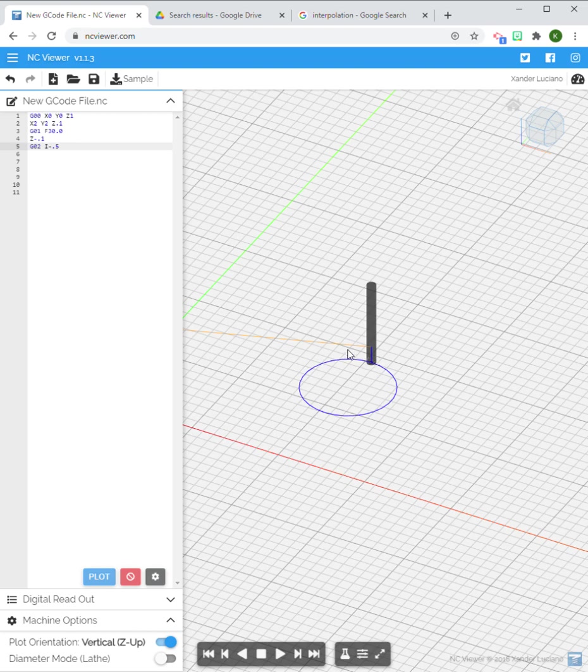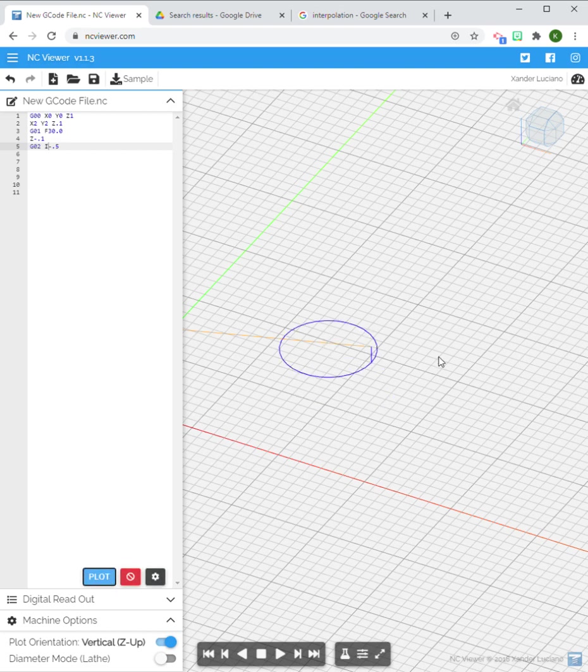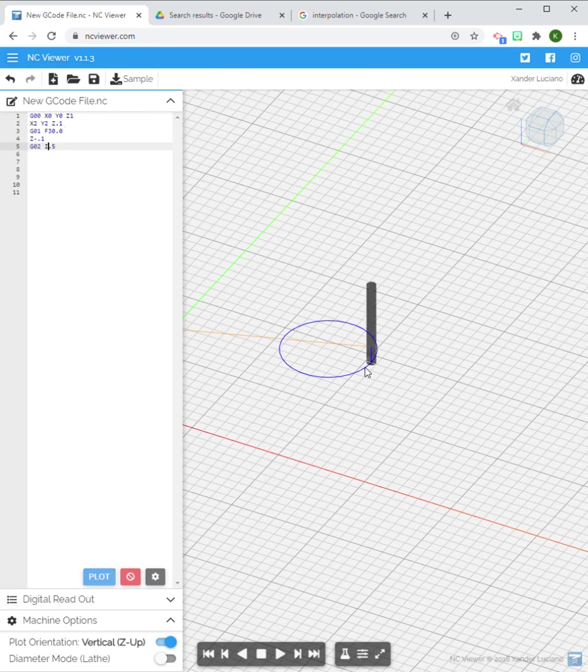Now what if I do this with I? If I do an I negative, then that's saying from this starting point the center point of this circle is going to be in a negative half inch movement. So you can see it moves it there.